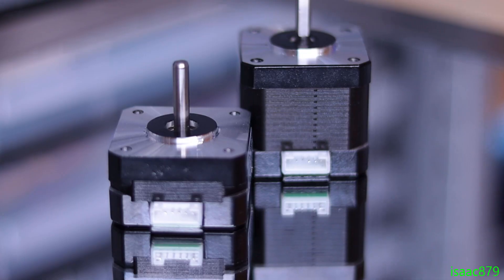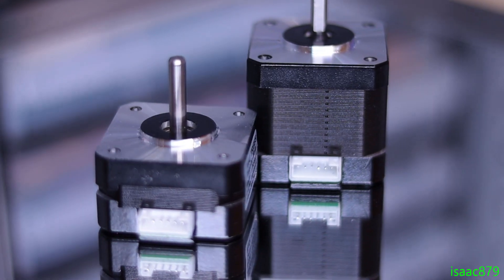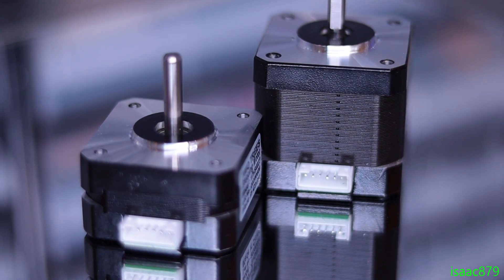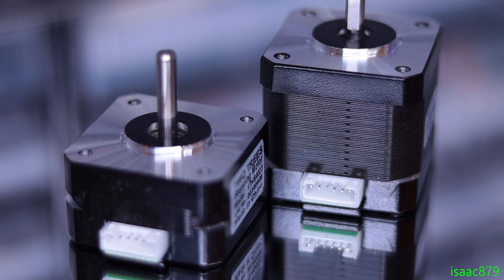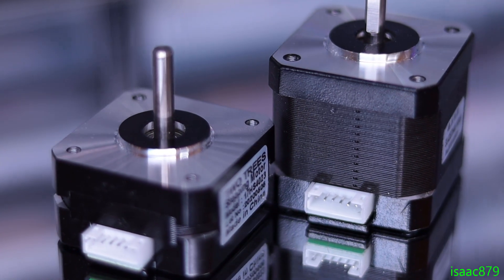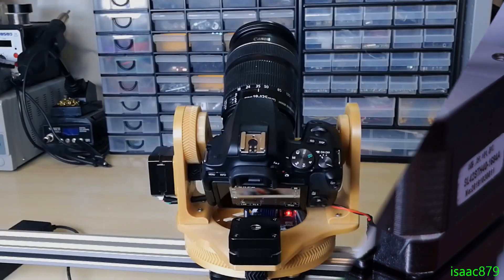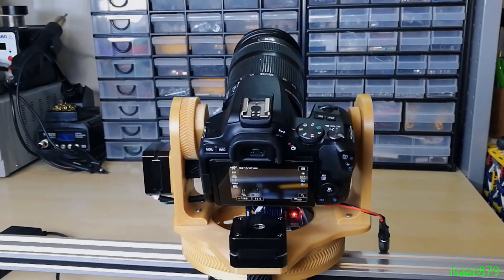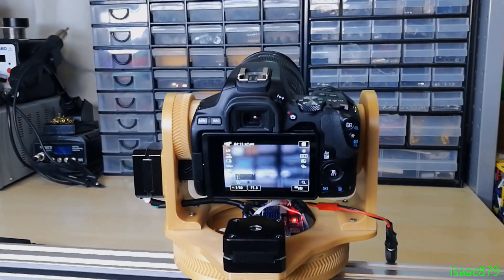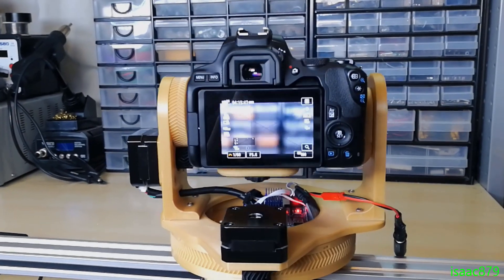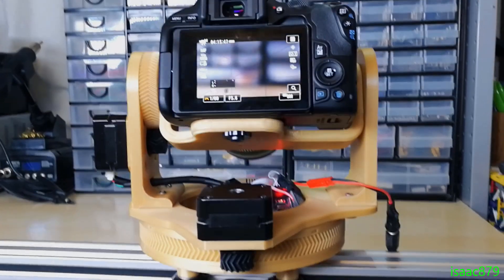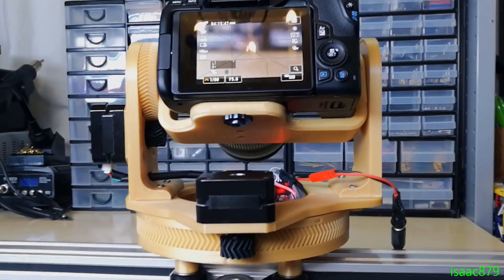The pan and tilt stepper motors have been switched from 40mm NEMA 17 motors to 23mm ones, less than half the weight. The pan motor being thinner allows a bit more space for the camera to tilt upwards and obscures the screen less.